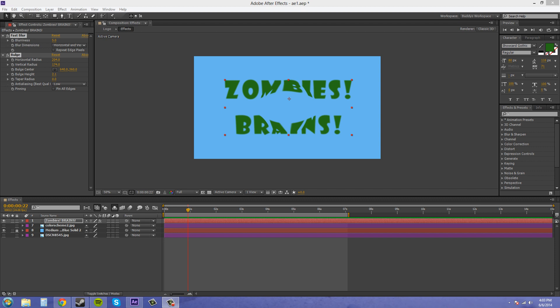Hey everybody, welcome to another After Effects CS6 tutorial. I'm your host Buddy Blackford and today we're going to start talking about animation presets and how you can save them and create your own presets for use. A preset is just a collection of effects, or it could even be masks or anything like that — basically anything you can copy and paste, you can save as an animation preset.